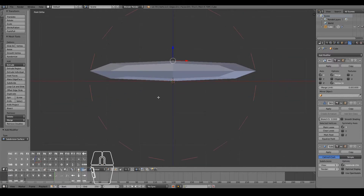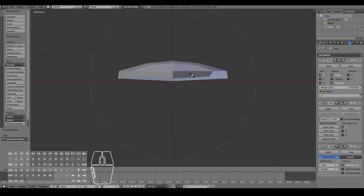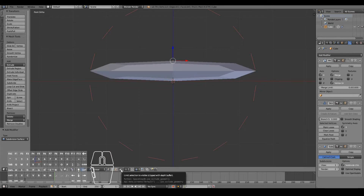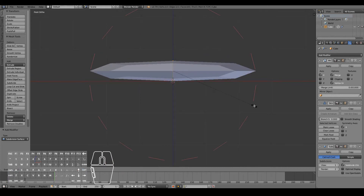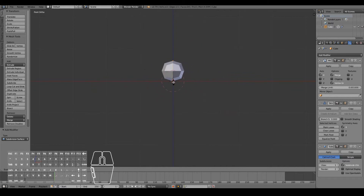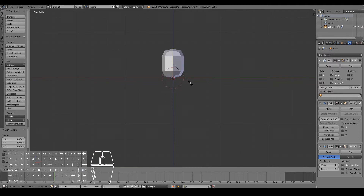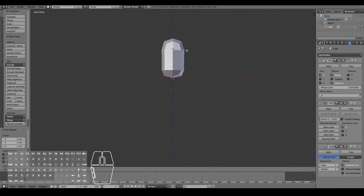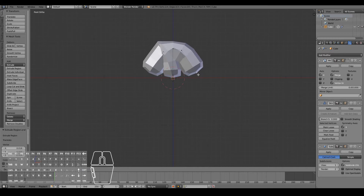Now we're going to further define the shape of our character. Click the 'limit selection to visible' button so that we can see the edge encased within the skin modifier. Then select all vertices and press Ctrl+A to scale it all down to roughly the shape of a torso. Once you've got the shape of the body, select the top vertices and start shaping out the character's body parts. I'm going to start with the shoulder and bring out the arms.